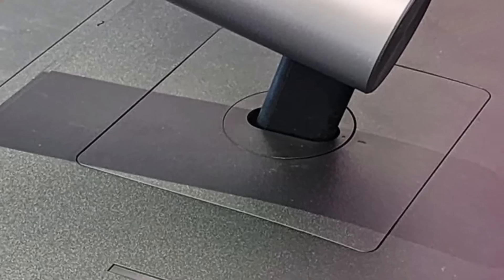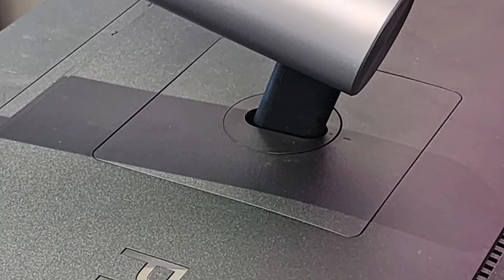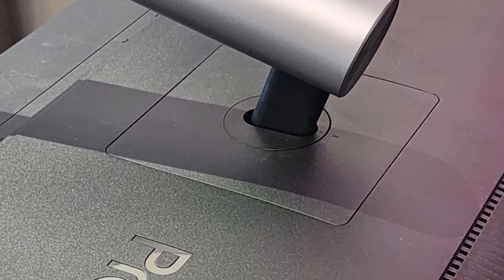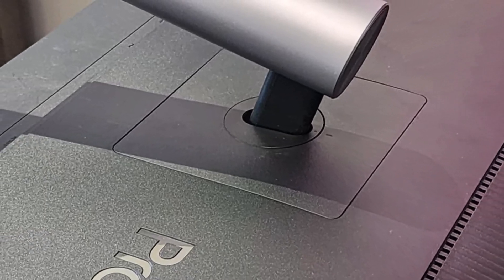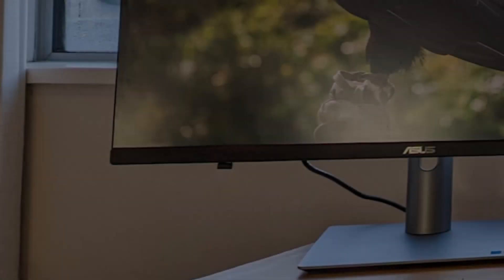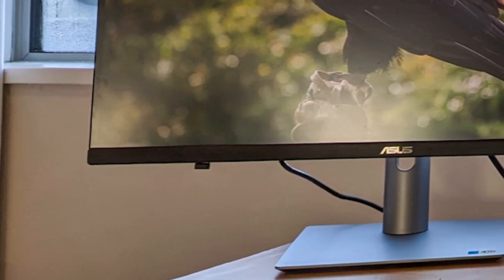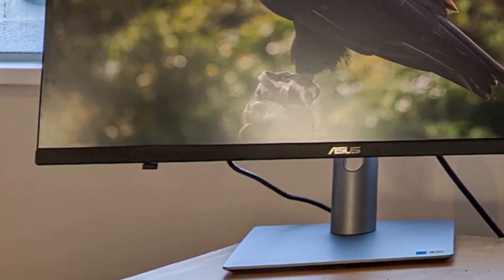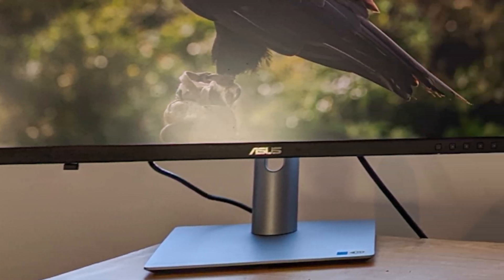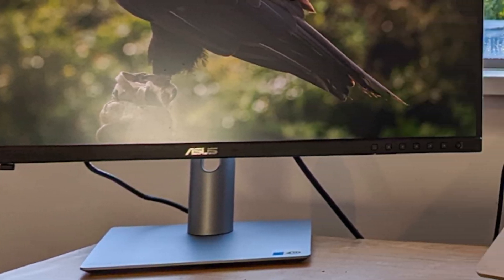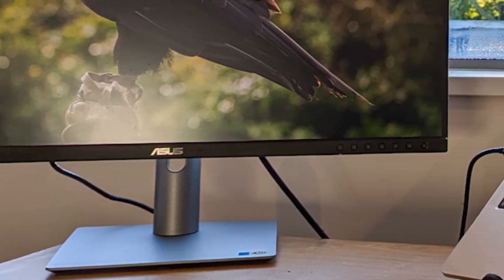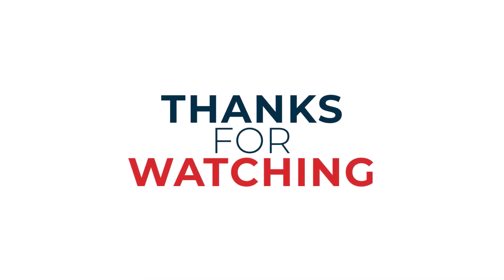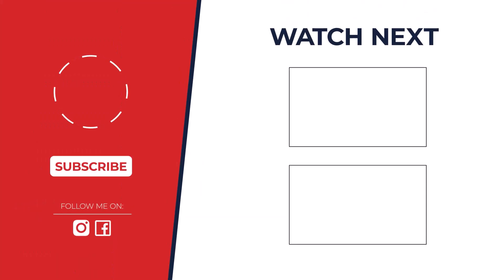So, which is the best? The Dell Ultrasharp U-2723QE takes the crown with its stunning 4K resolution, accurate colors, and versatile design, perfect for both vertical and horizontal use. Like, subscribe, and see you next time.